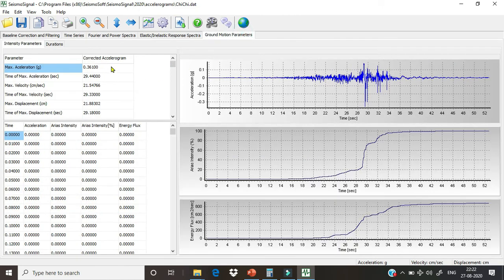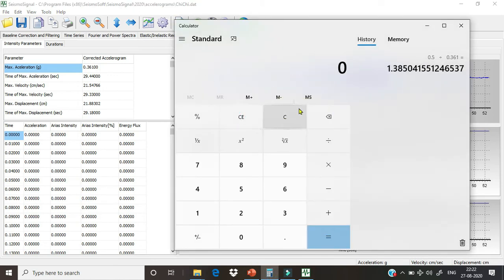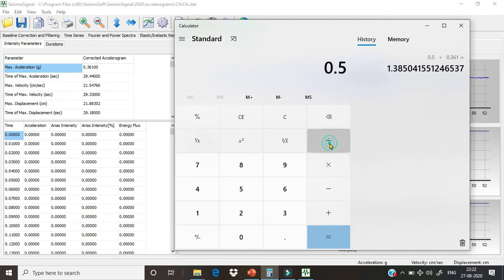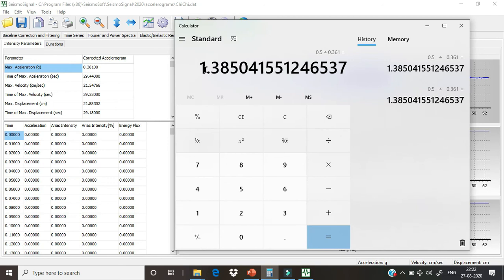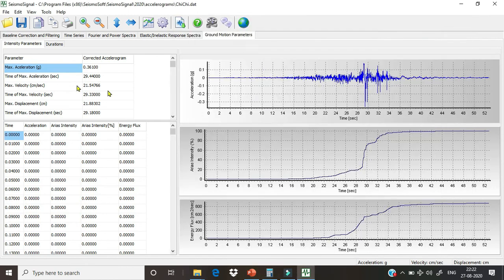Now we will just do the simple calculation. We want to scale this ground motion data at 0.5 level—0.5g. So we will divide 0.5 divided by our current data, which is 0.361. We will just hit okay, and this value comes out to 1.38504155. We will just copy this value.